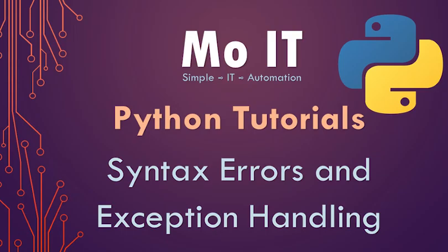Hello guys, welcome back. In this video we'll look at syntax errors and exception handling in Python. Syntax errors are generally when Python cannot understand what you're talking about - you're not following the syntax of the programming language.